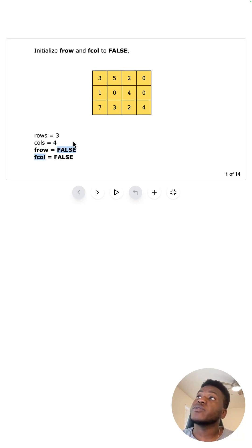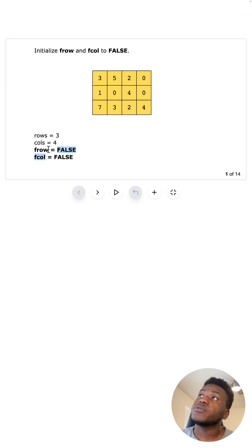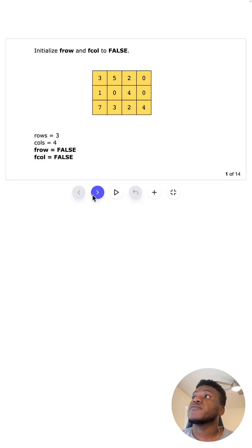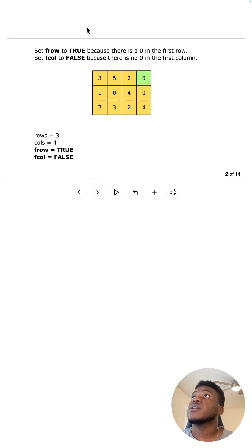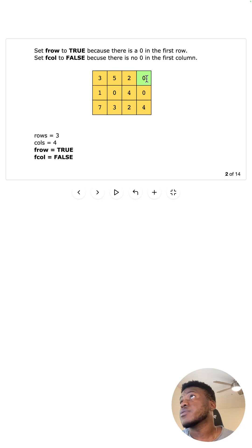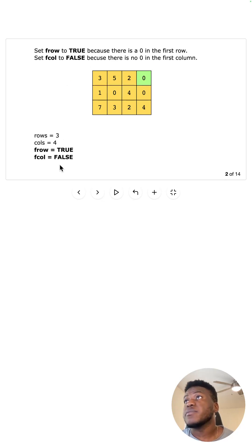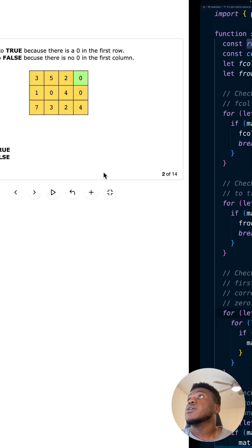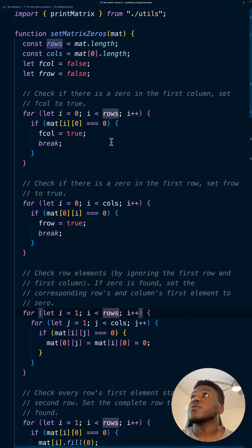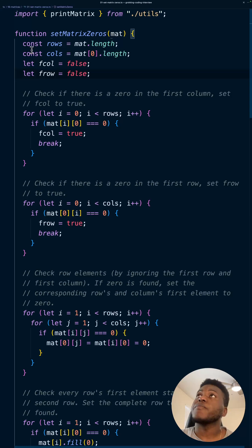If there is a zero in the first row we flip it to true, otherwise keep it as false. In this case we are flipping f_row to true because there was a zero in there, while f_column stays false. In the code we get these dimension values.